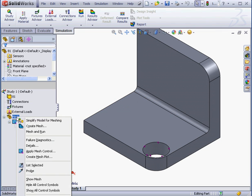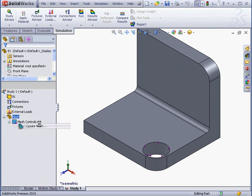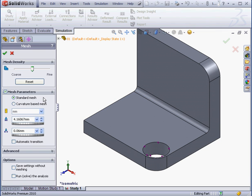Let's right-click on our mesh, Create Mesh. Under Mesh Parameters, we've got two options: Standard Mesh and Curvature Based Mesh. The Standard Mesh basically creates an even mesh along an entire body.